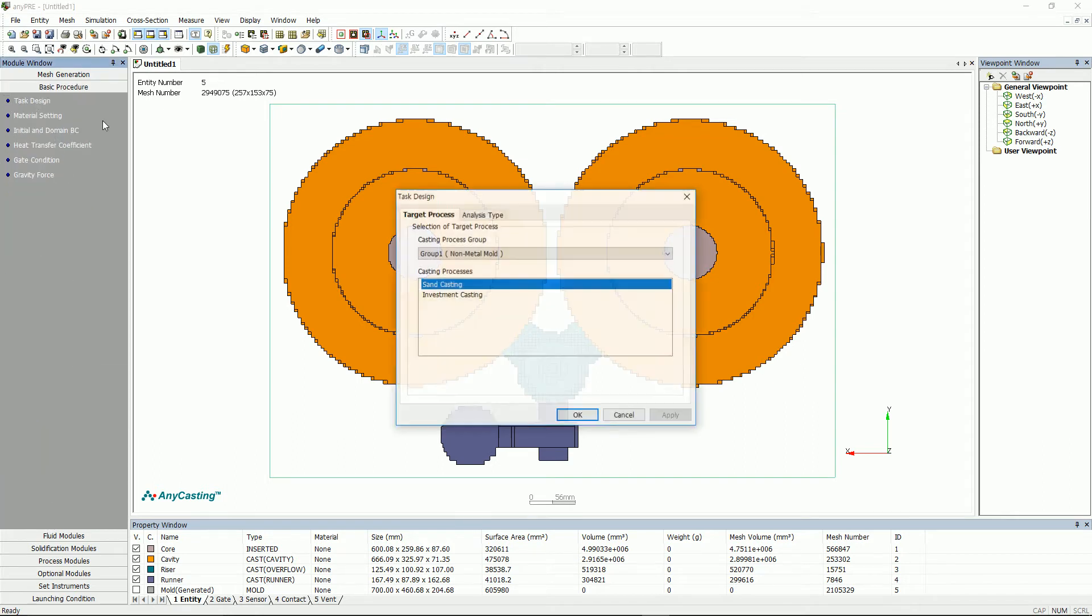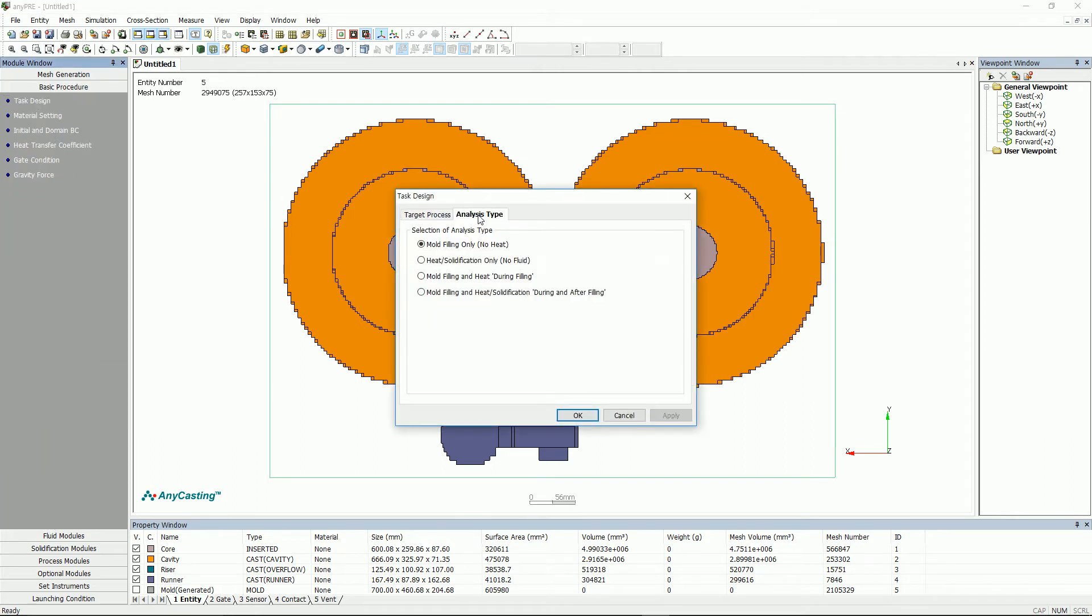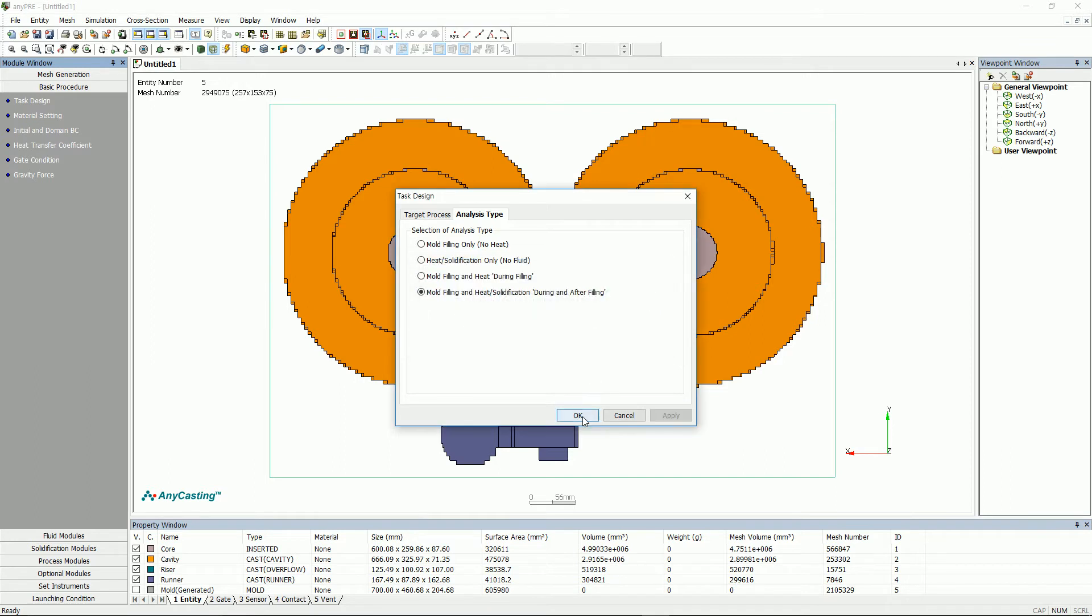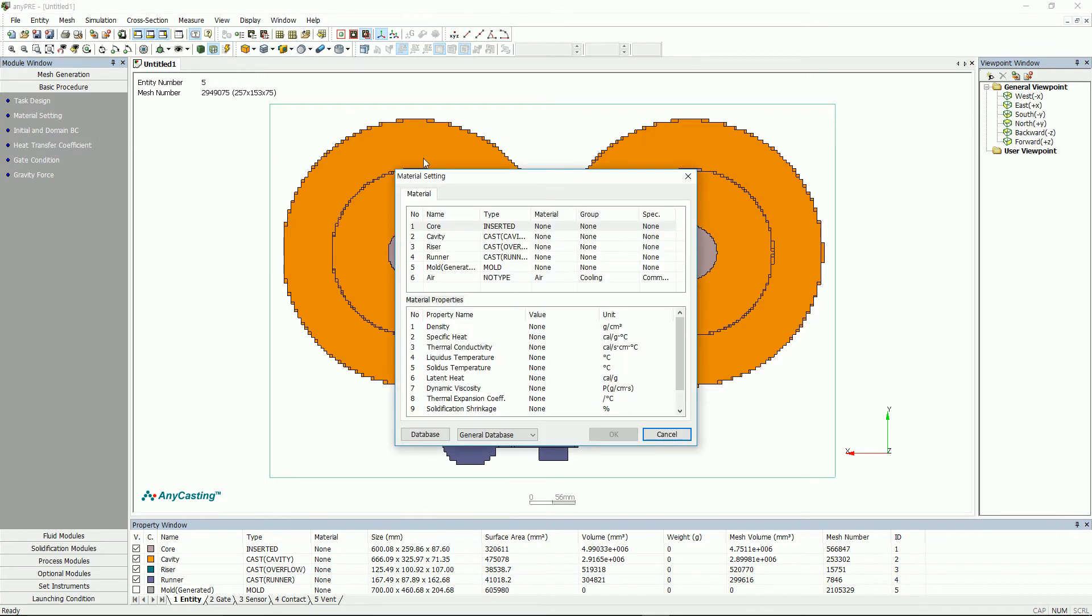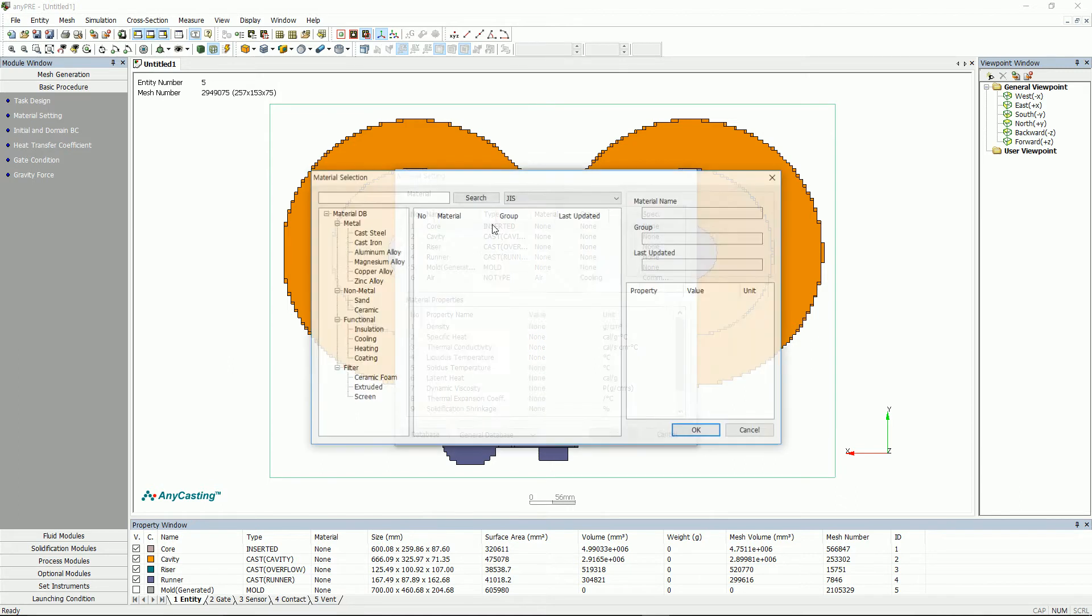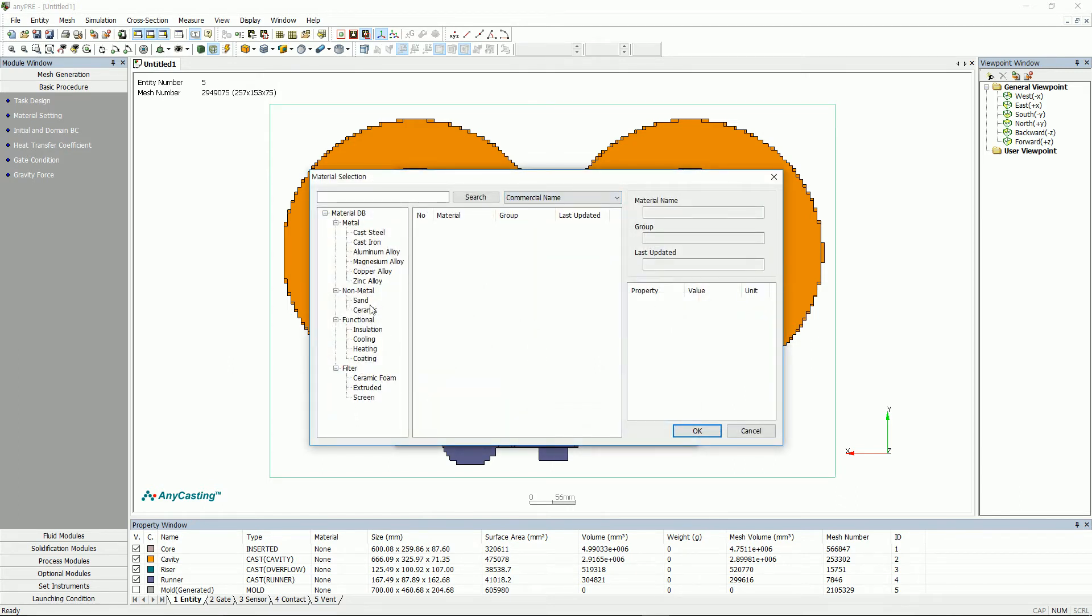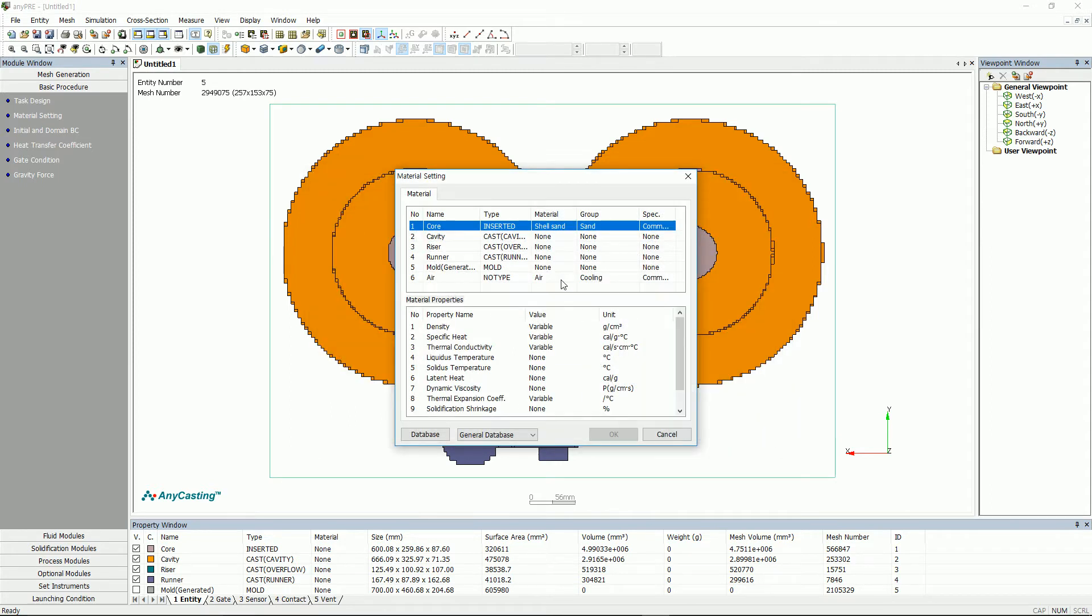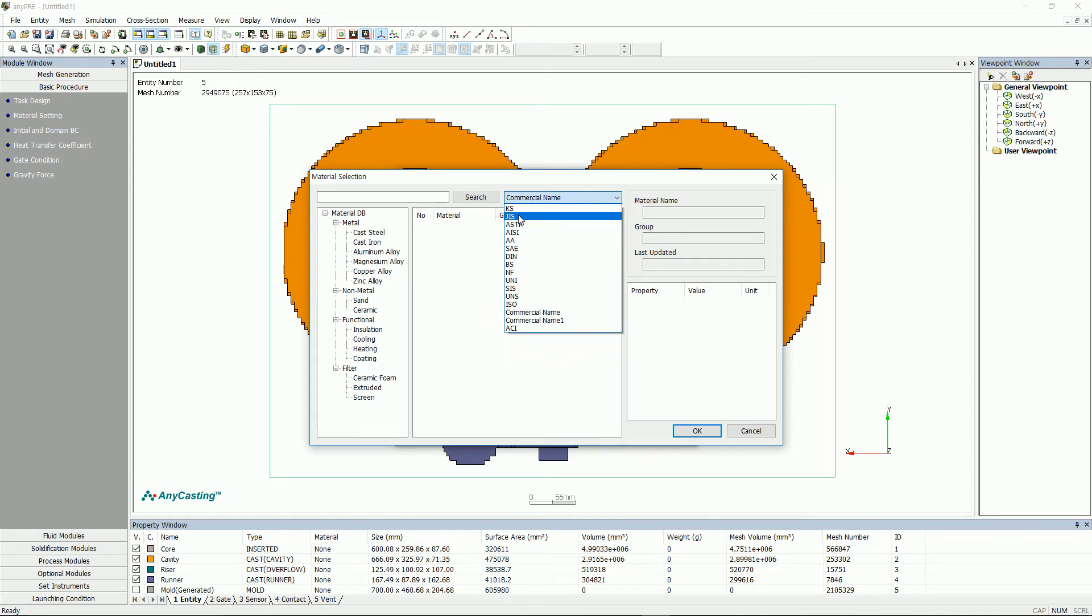Let's start with task design. After selecting the process, please select the range of simulation. In the material setting, double-click the entity to select the material. Multiple selections can also be made by pressing the Ctrl or Shift key.